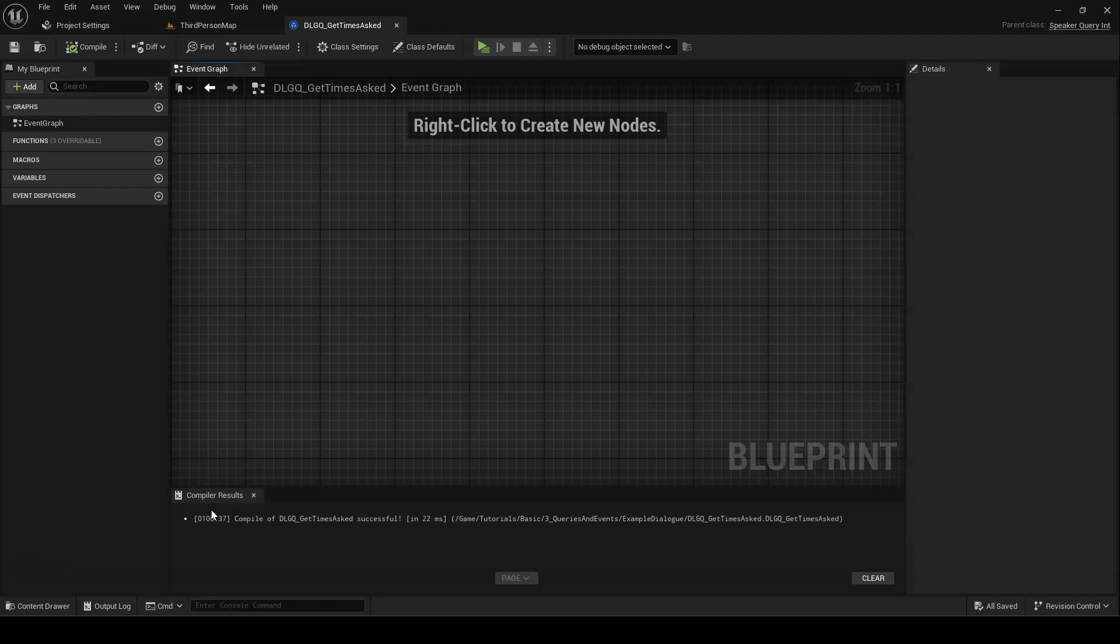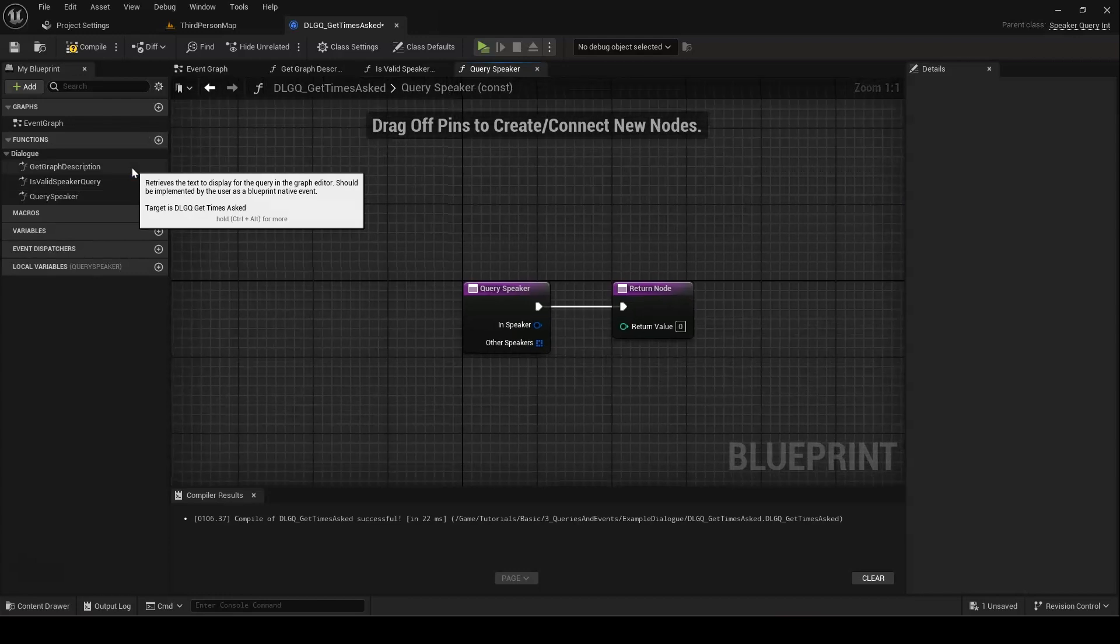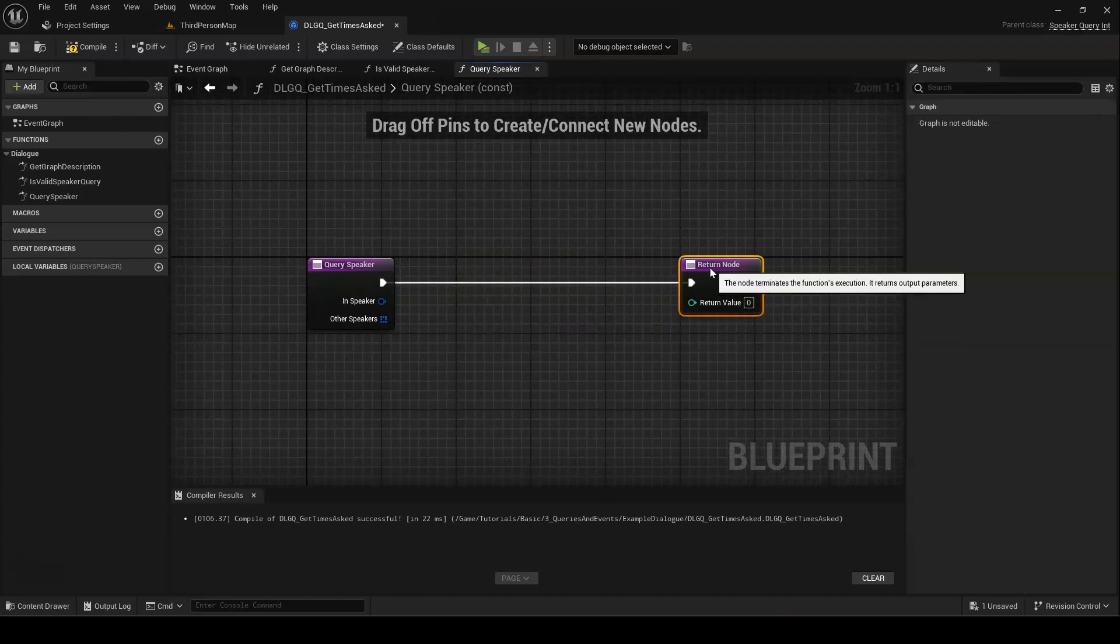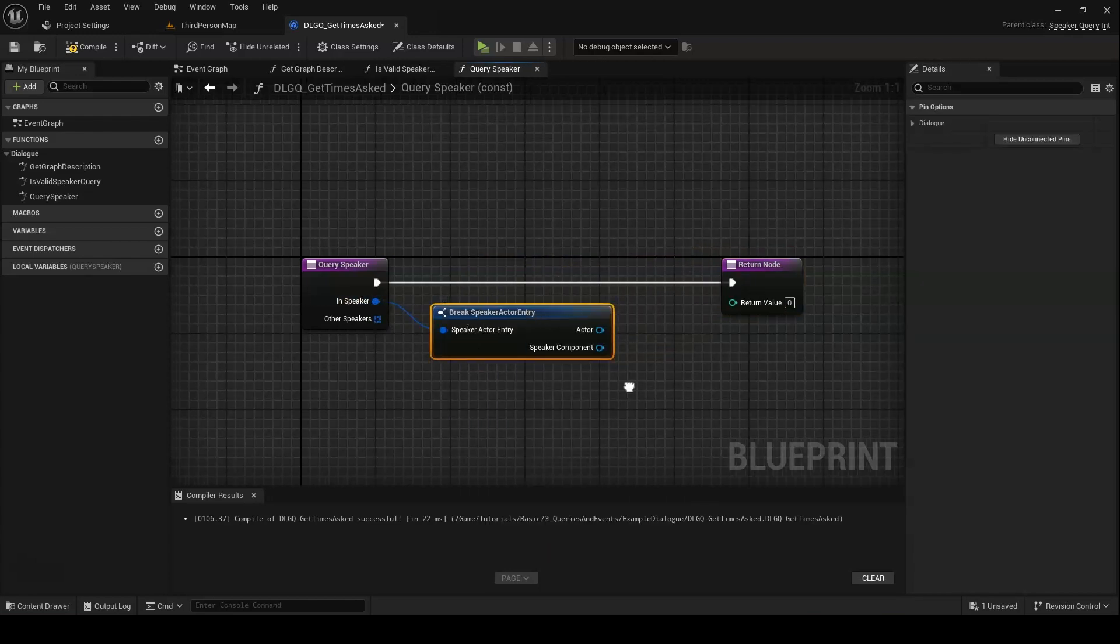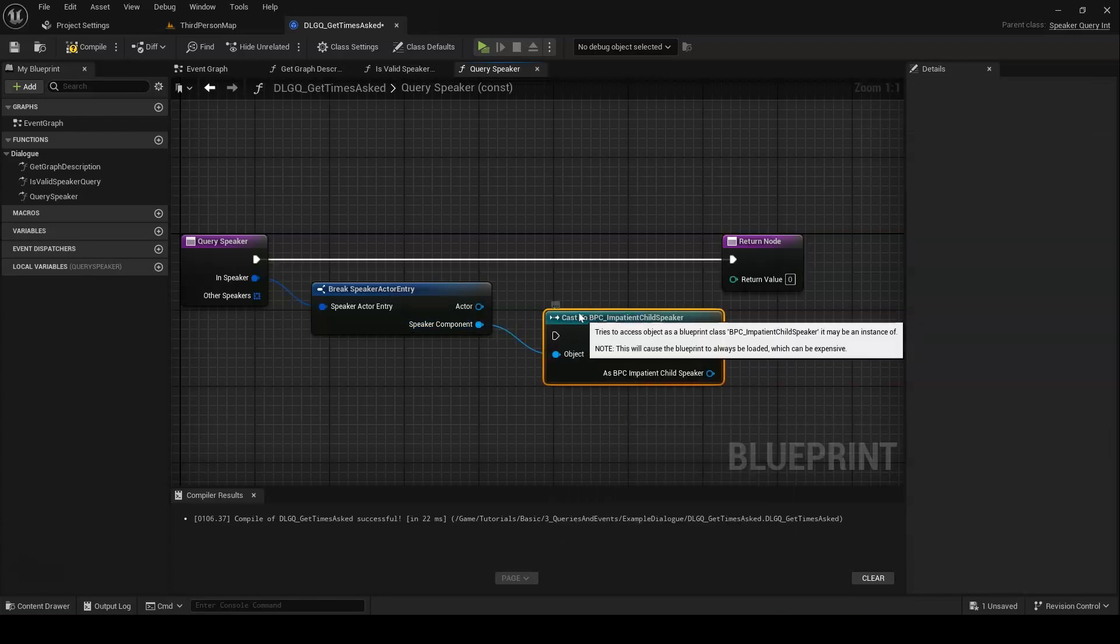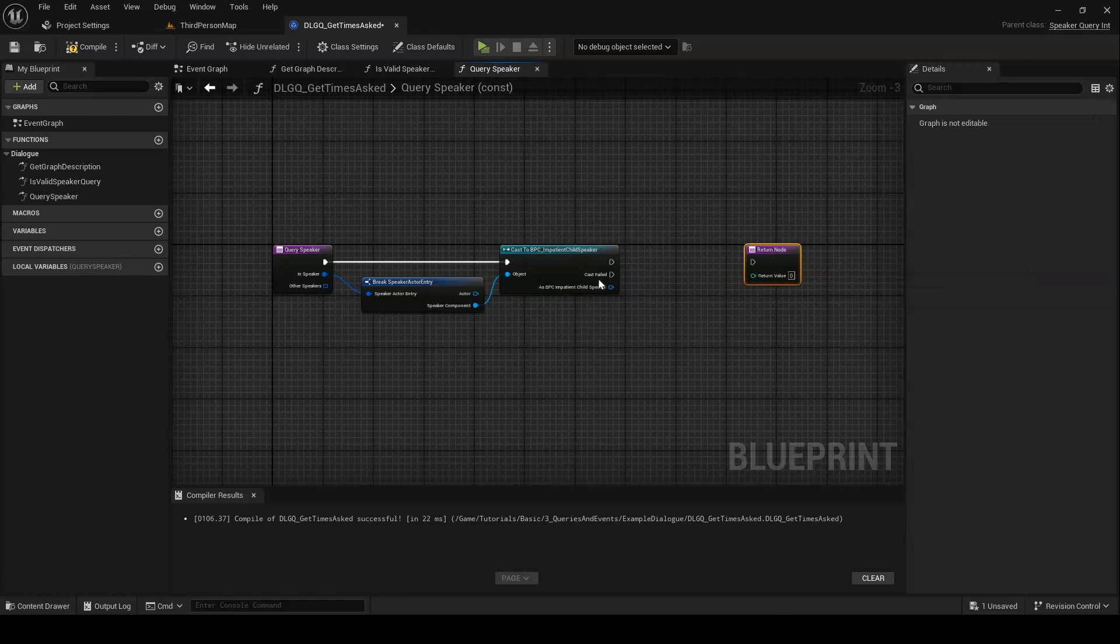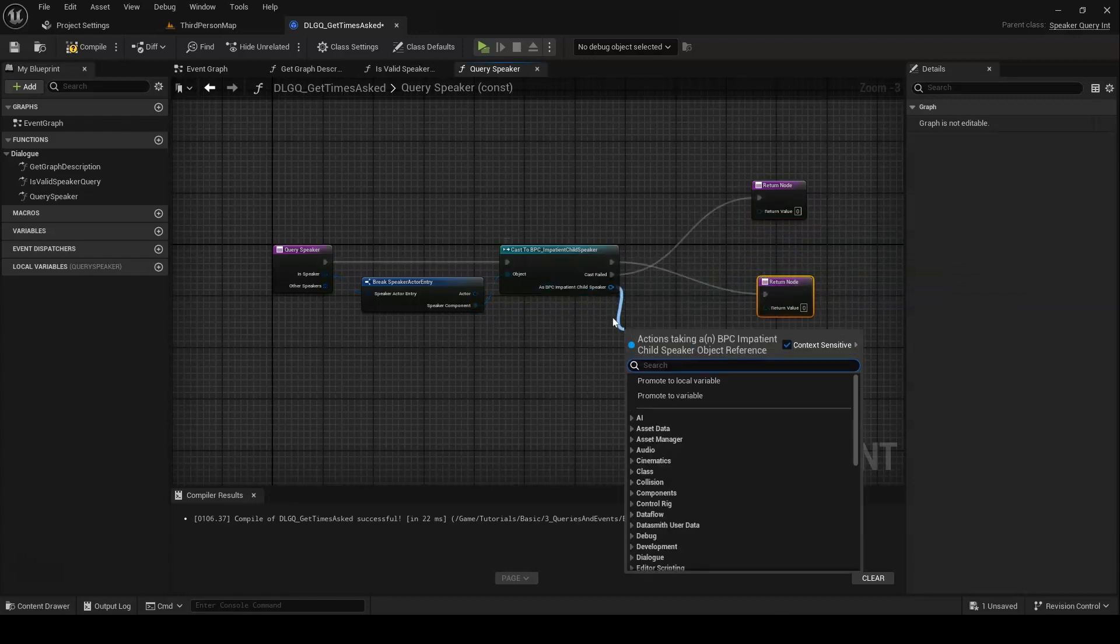Open up our new Blueprint query. The first thing we want to do here is override three functions: GetGraphDescription, IsValidSpeakerQuery, and QuerySpeaker. We'll start with QuerySpeaker. This function takes a struct consisting of a speaker component in its owning actor, which will be supplied from the graph, and it returns the integer result of the query. First, we want to try to cast the provided speaker component to our impatient child speaker. If the cast fails, we'll return 0. If it succeeds, we'll return the value of num times asked.